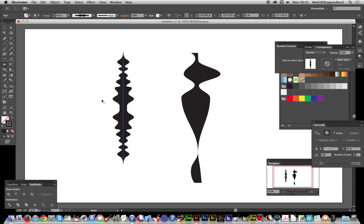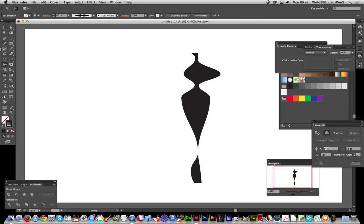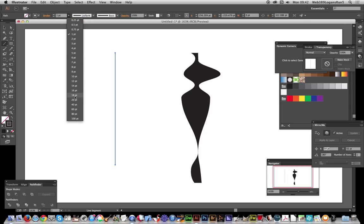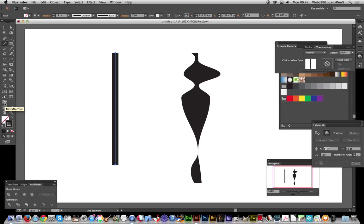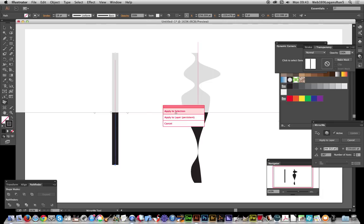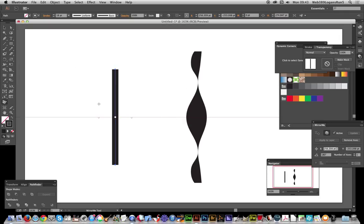One tool that's quite useful for creating symmetrical width profiles is the Mirror Tool from Astute Graphics. I'll quickly select the path, activate the Mirror Tool, and drag down to set the mirror point so that I've got both sides of the path reflected and ready to work with.